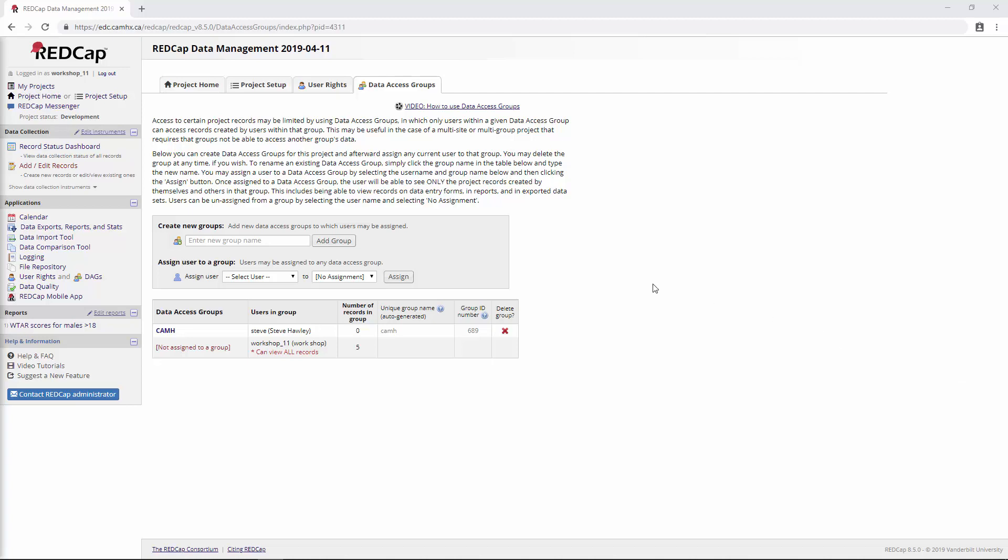Welcome to Part 4 of RedCap Data Management, Security, and Randomization. If you haven't watched Parts 1 through 3, you might want to go back and have a look at those. If you're using a version of RedCap that's different than 8.5.0, things might look slightly different to you, but in general, the same principles should still apply. In this section, we're going to be talking about some additional customizations that are available within RedCap, and we're also going to take a look at e-signatures.